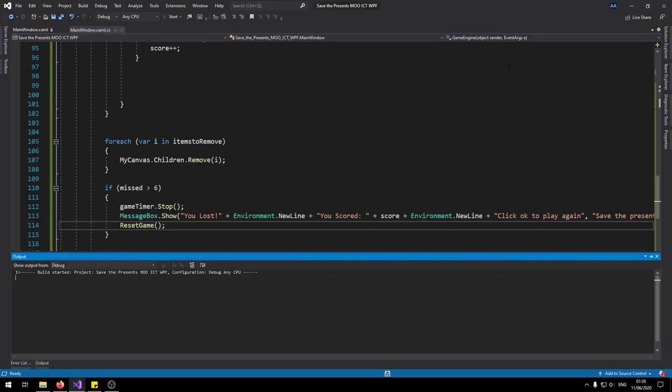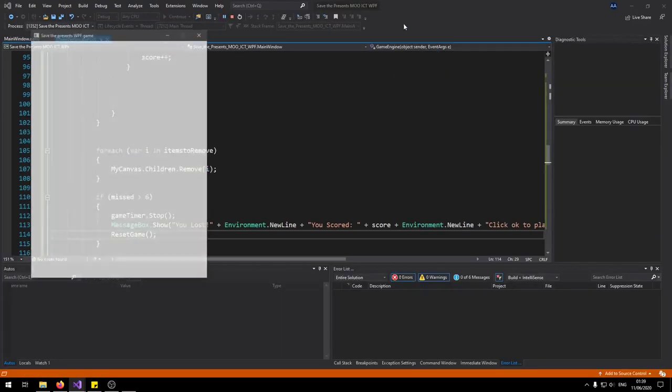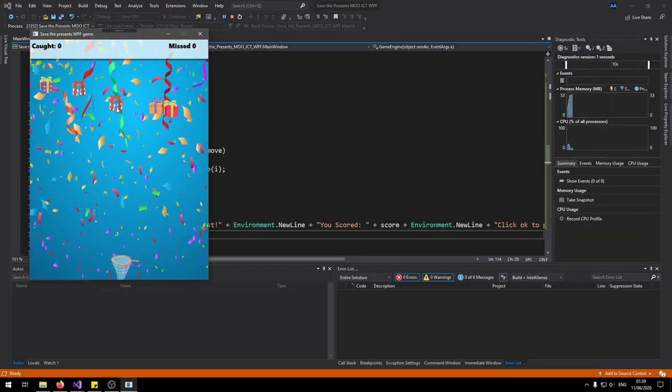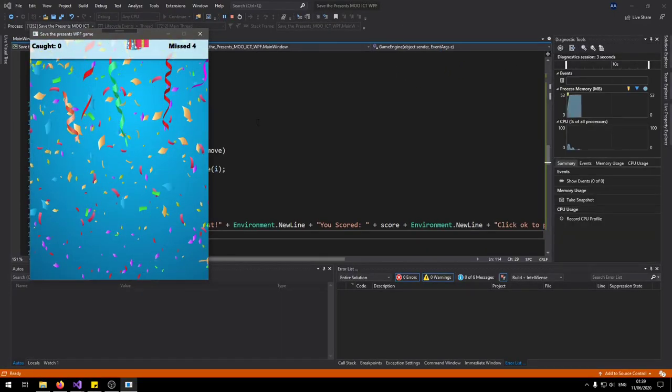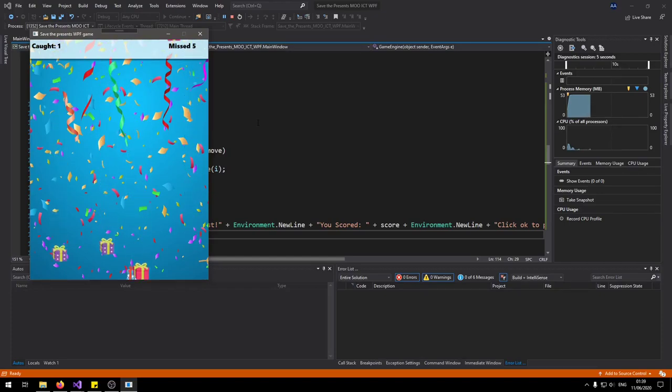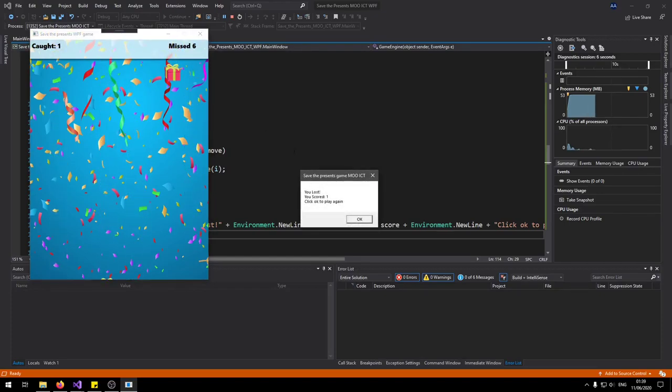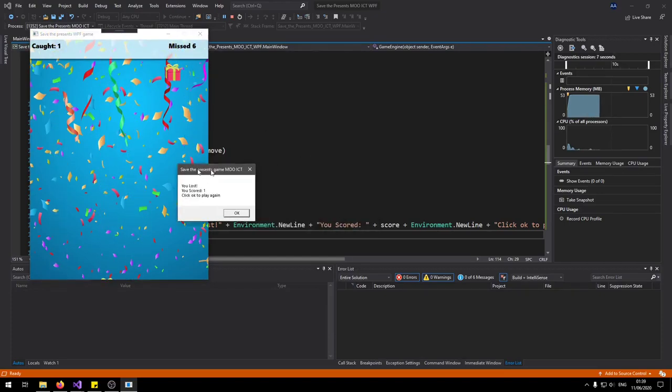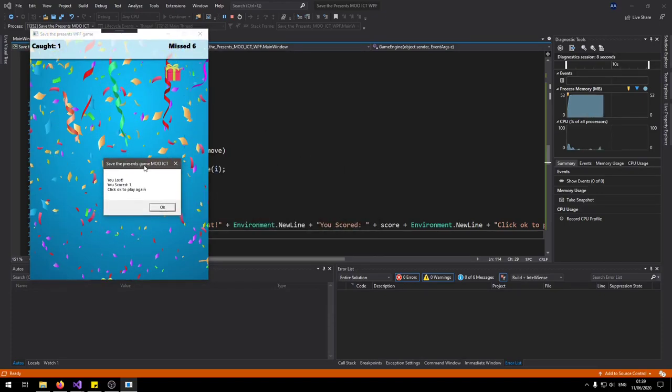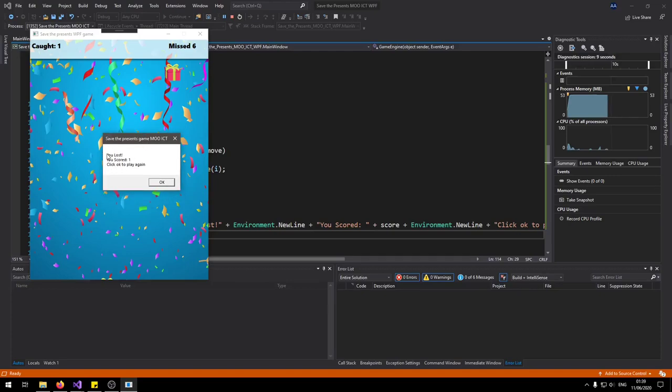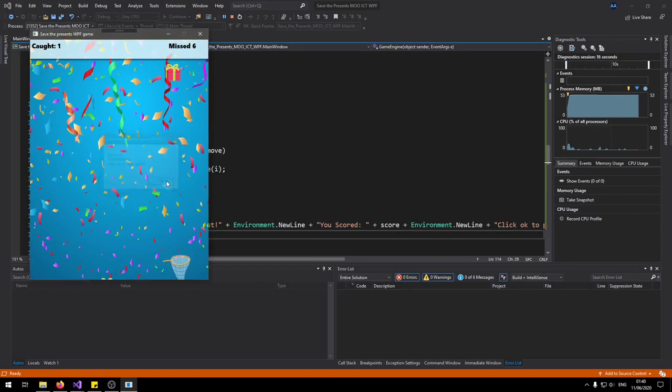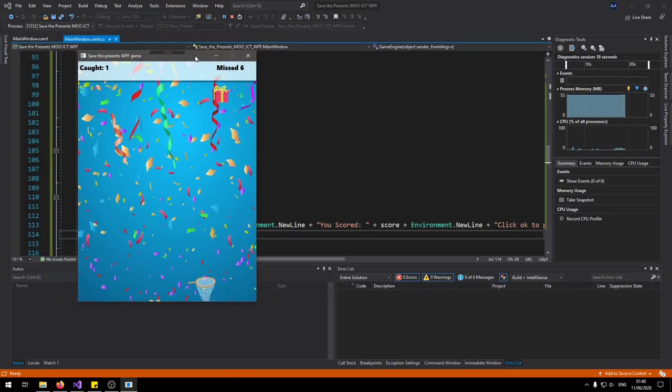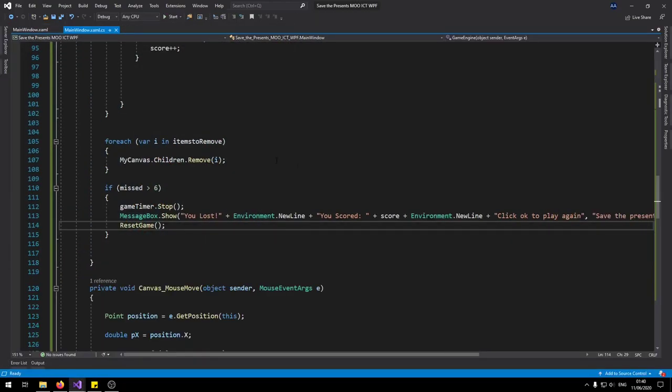Just just string. Right so I'm just going to miss bunch of them. So right there as you can says you lost you scored one. Click to play again. And then it shows the title or the box as well. To the reduce the instructions the restart function just yet.